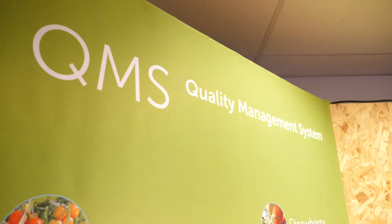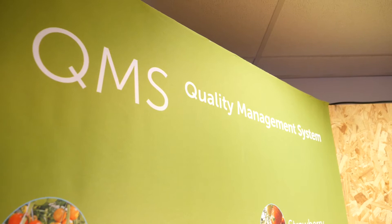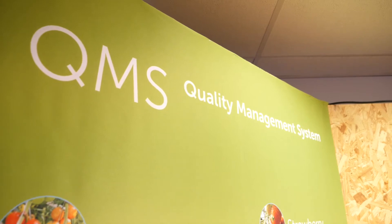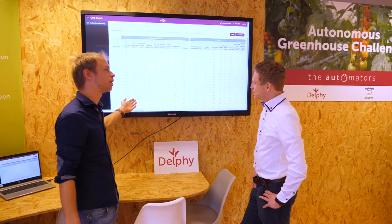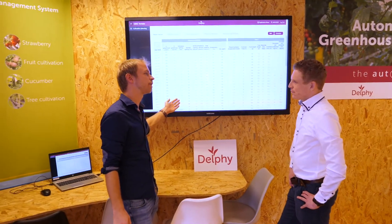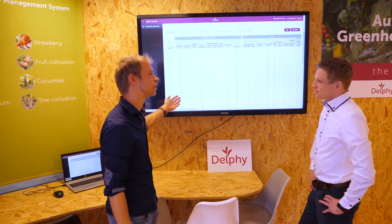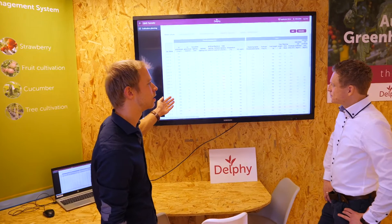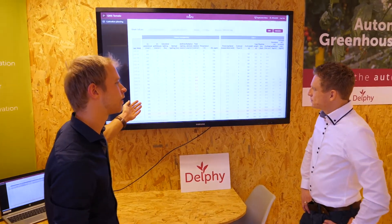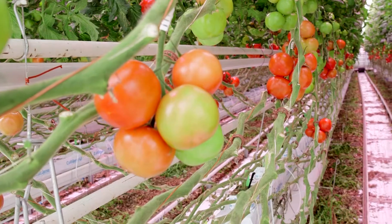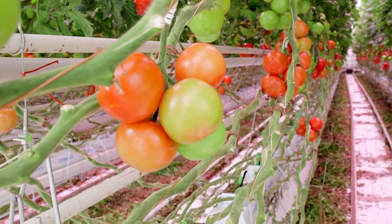QMS, which stands for Quality Management System, is a computer program to set up your cultivation planning based on company-specific information.